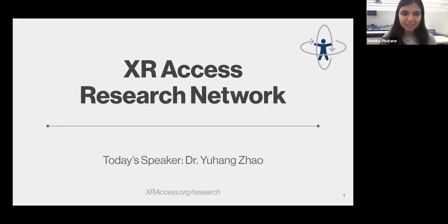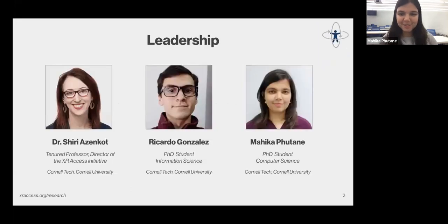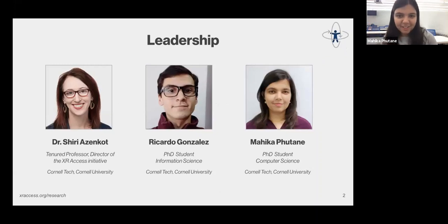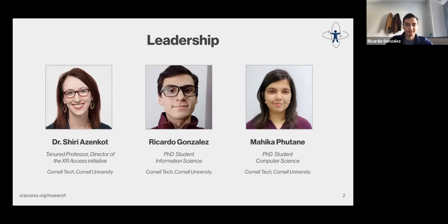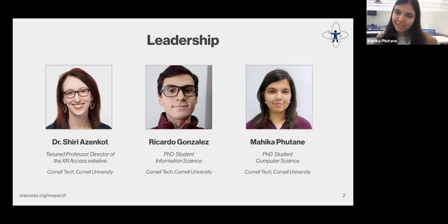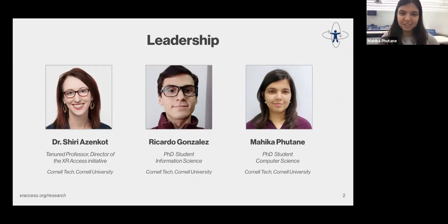Just wanted to introduce ourselves quickly. My name is Mejica, and I'm a PhD student at Cornell University. I'm Ricardo Gonzalez, another PhD student in information science, not computer science. We're both advised under Professor Shuri Azenkot, who's the director of the XR Access Initiative and also a wonderful professor and researcher.